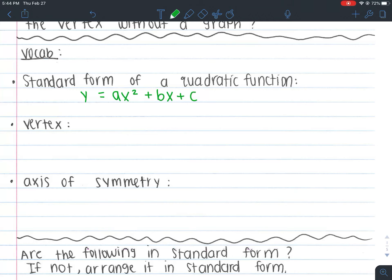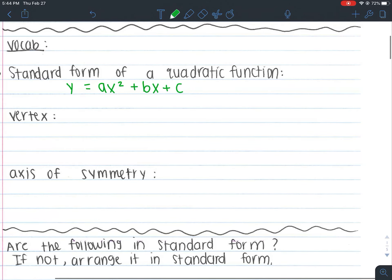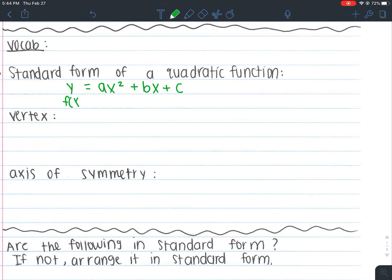Every equation always has an x and a y if we want to graph it, because we need an independent and a dependent. So they always have x's and y's in them, and everything else has a different meaning. Just a reminder that a, b, and c are just numbers. Another way we see y is as f(x), so I want to write that here just so you're used to seeing that.